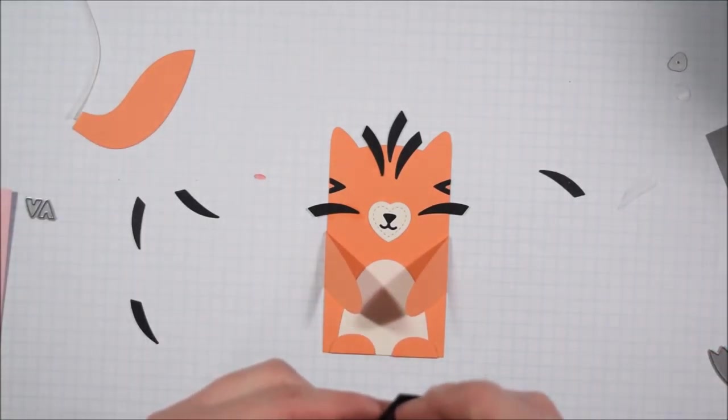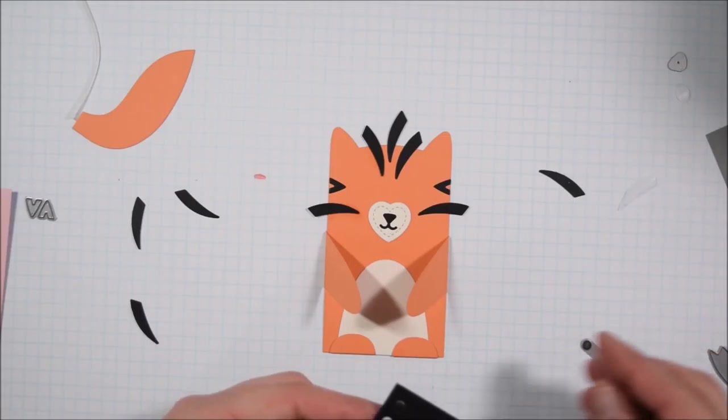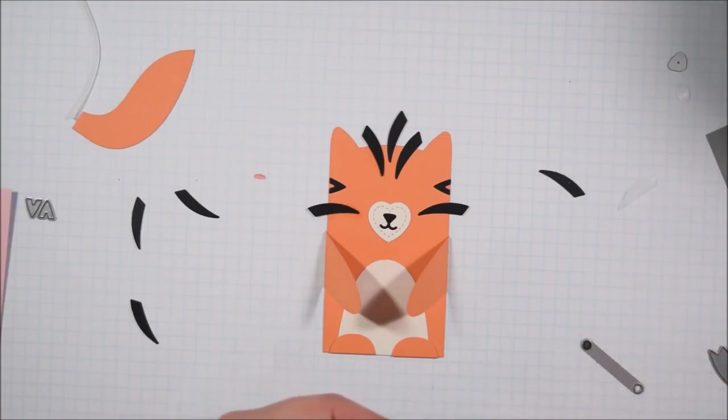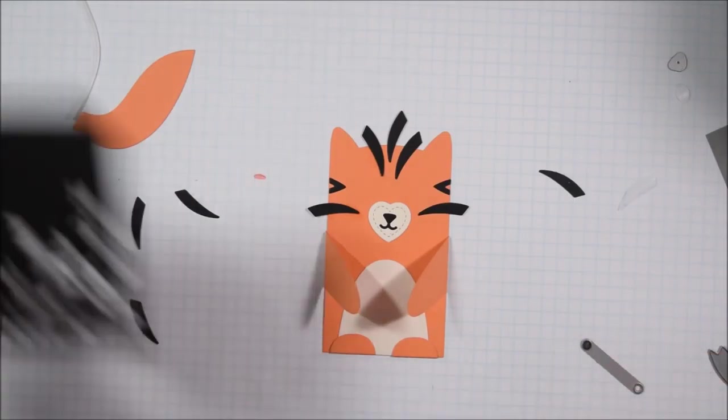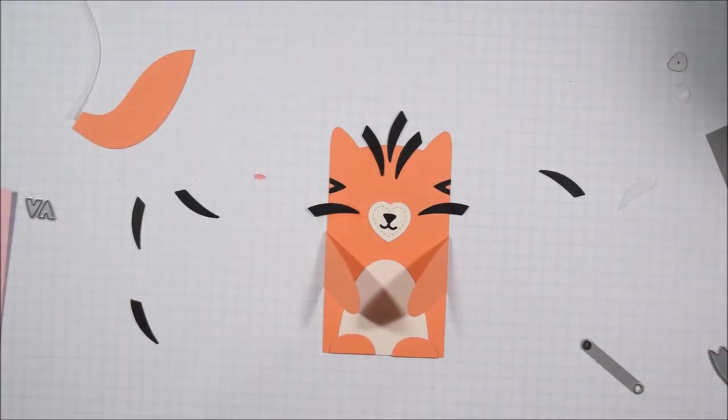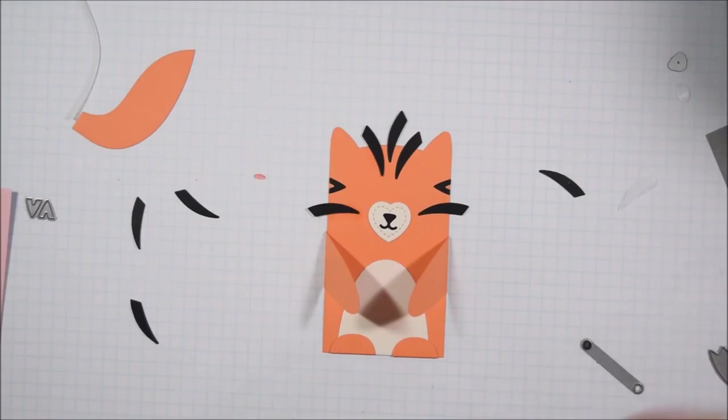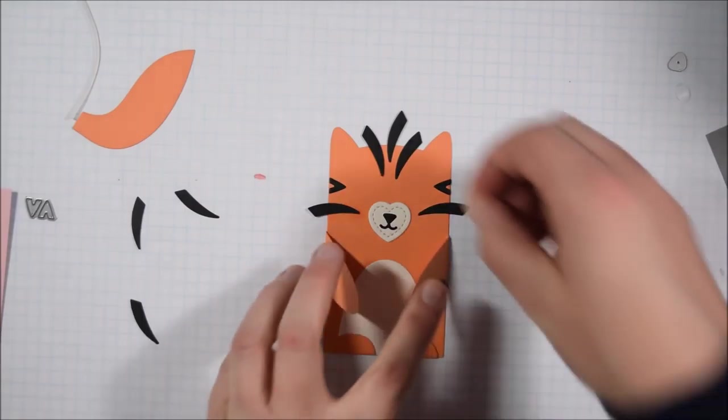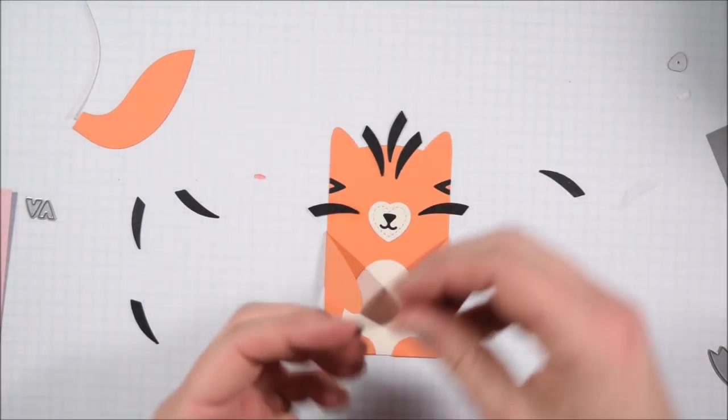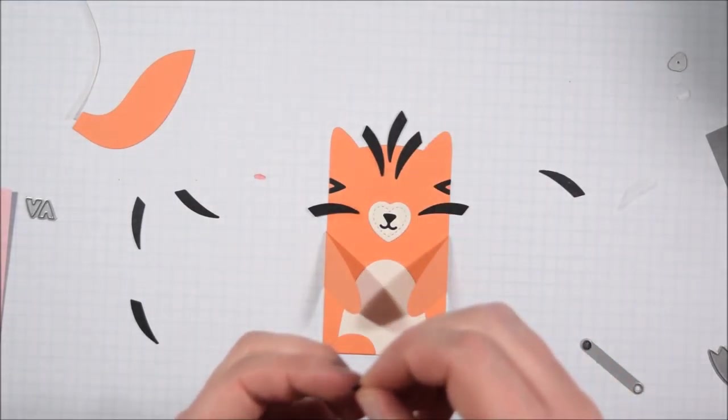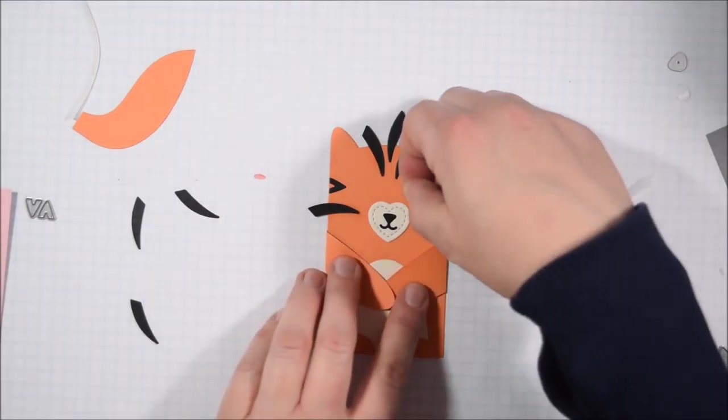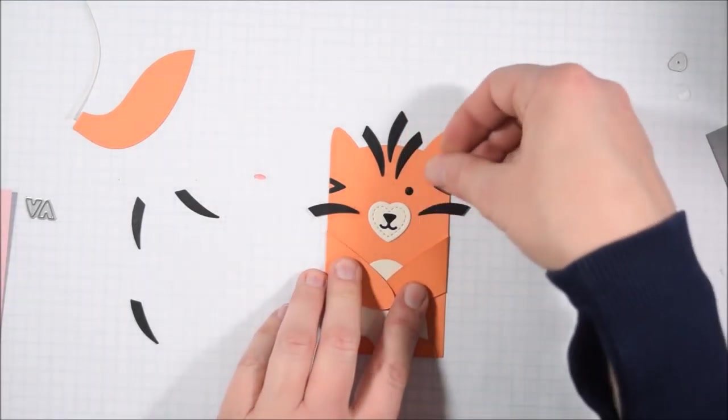You also can save some time by die cutting a few things with one pass of the machine. So when you're cutting out a black stripe you could also be cutting out some black eyes, the black nose, you know make sure that you're not sending everything through one at a time and that will save you a bit.